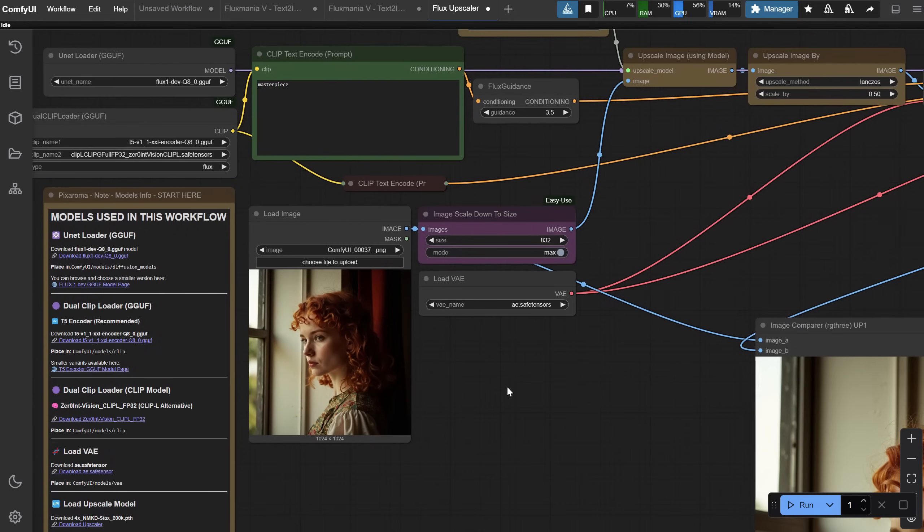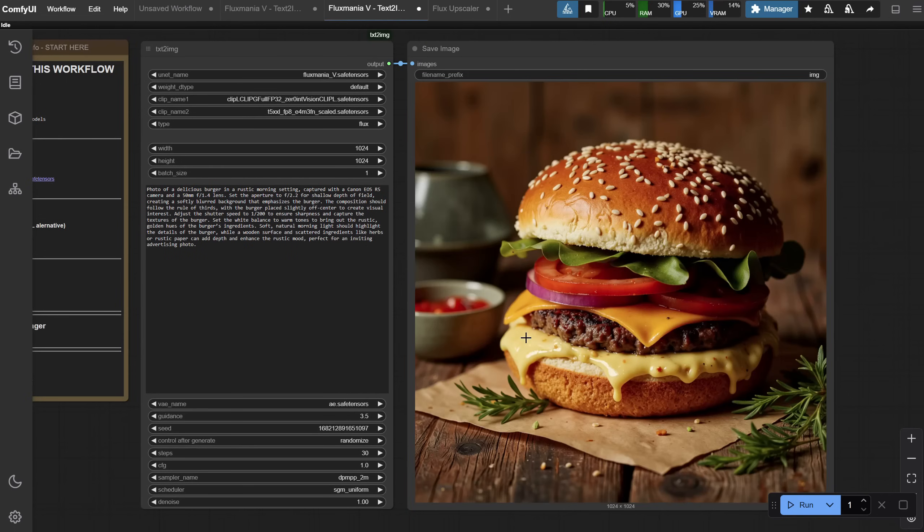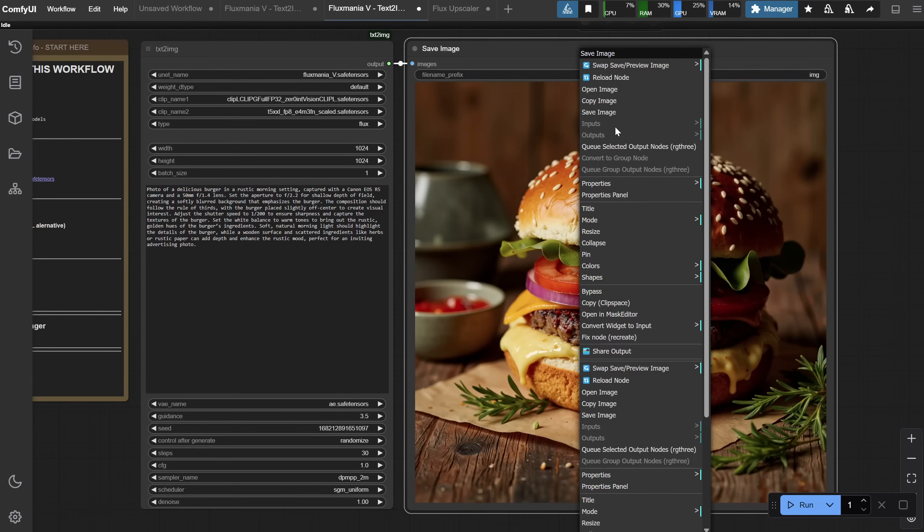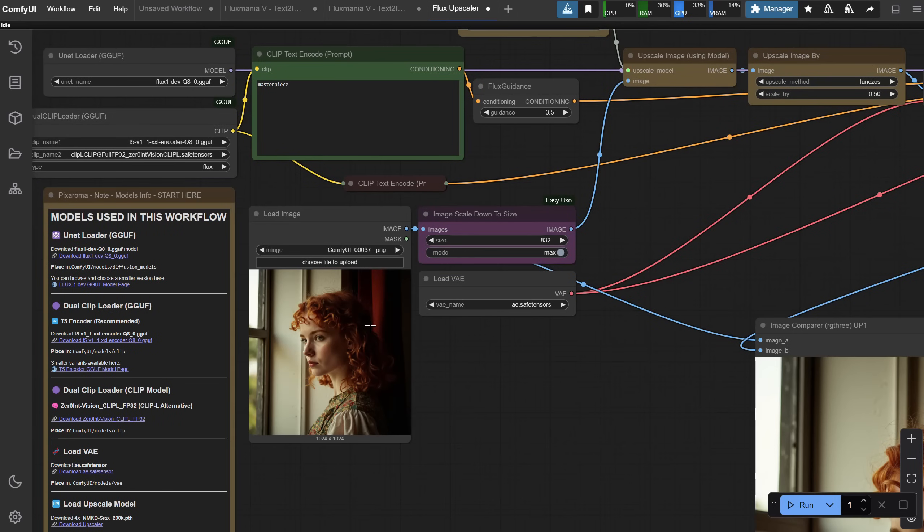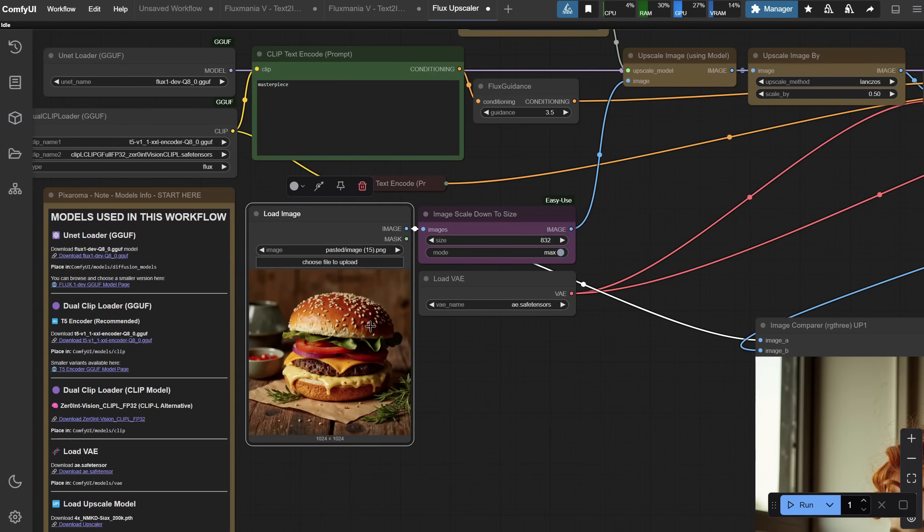You have everything you need here, what model and nodes I used in this workflow. So, let's test it with the burger. I'll go ahead and copy the burger image from the previous workflow. Then, select the Load Image node and use Ctrl plus V to paste it, or you can load the image from the output folder.